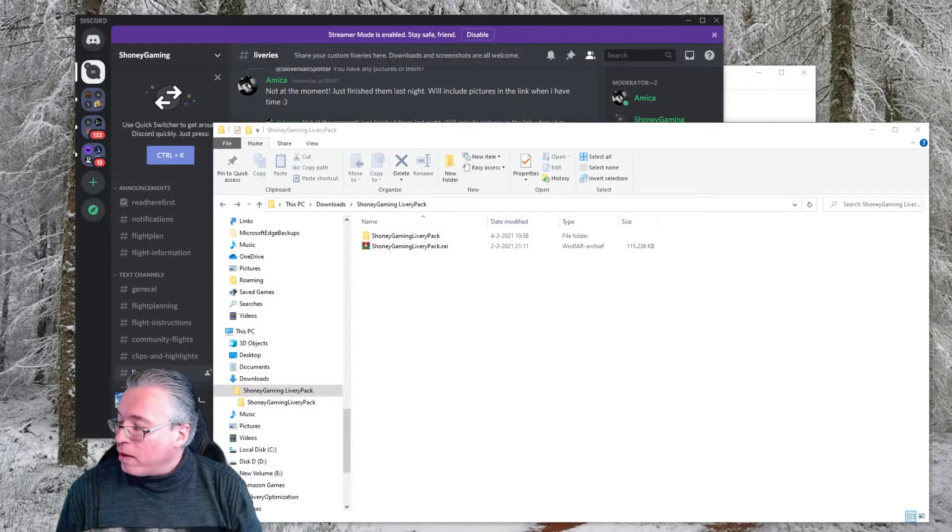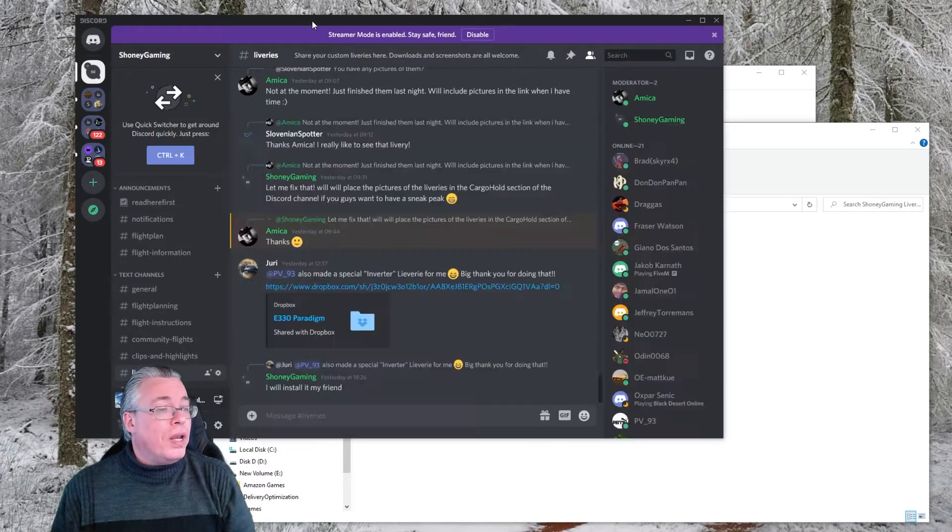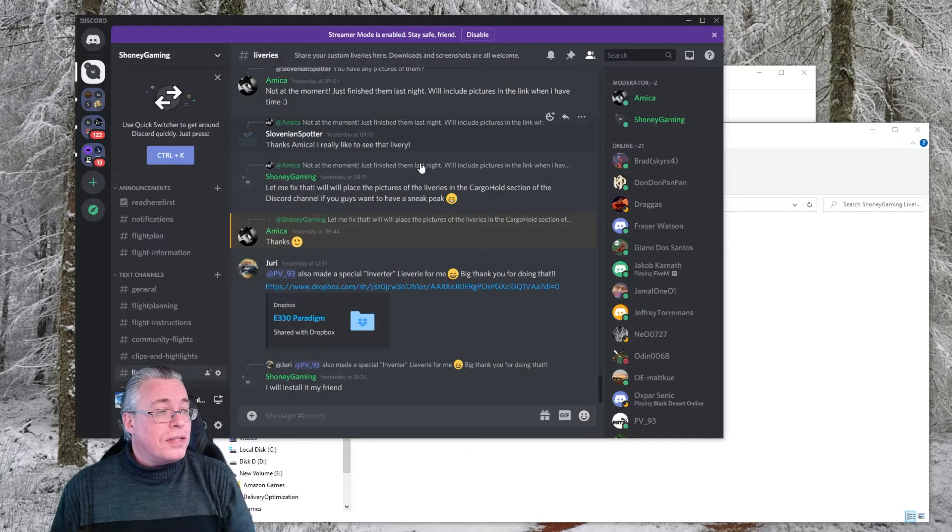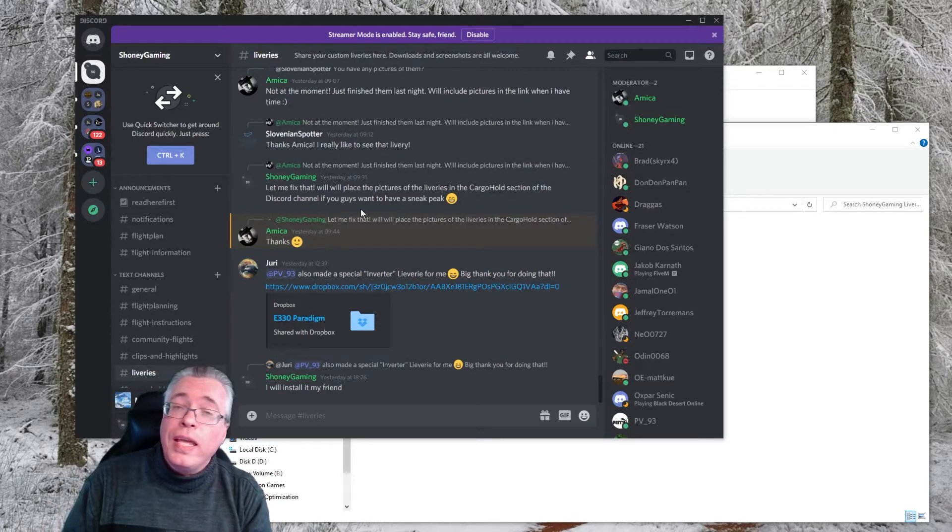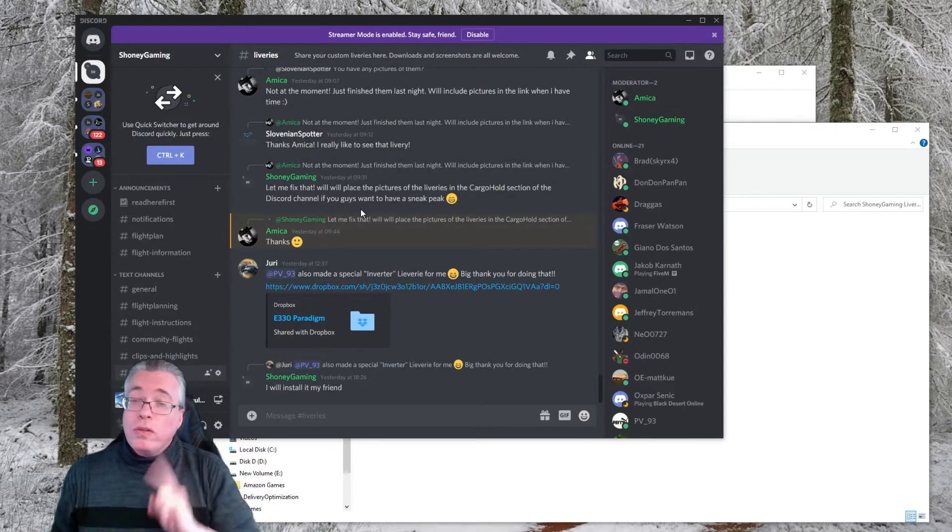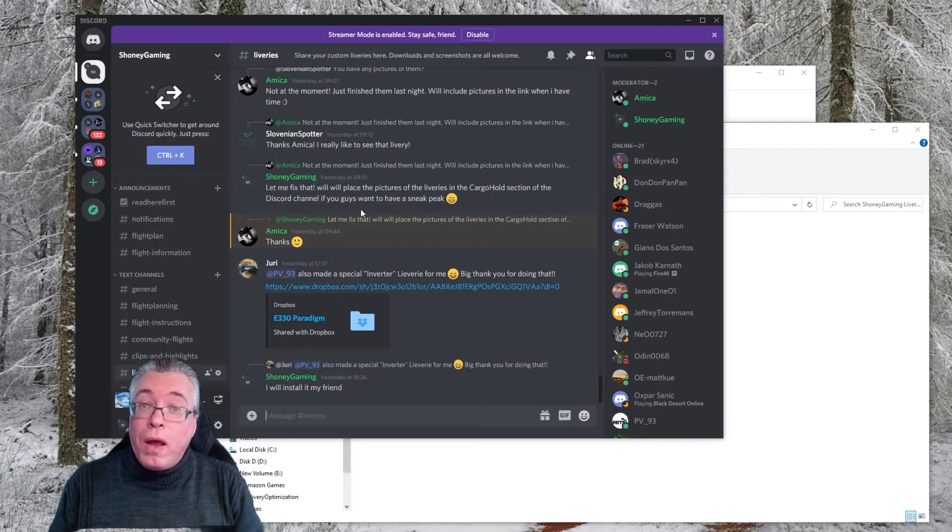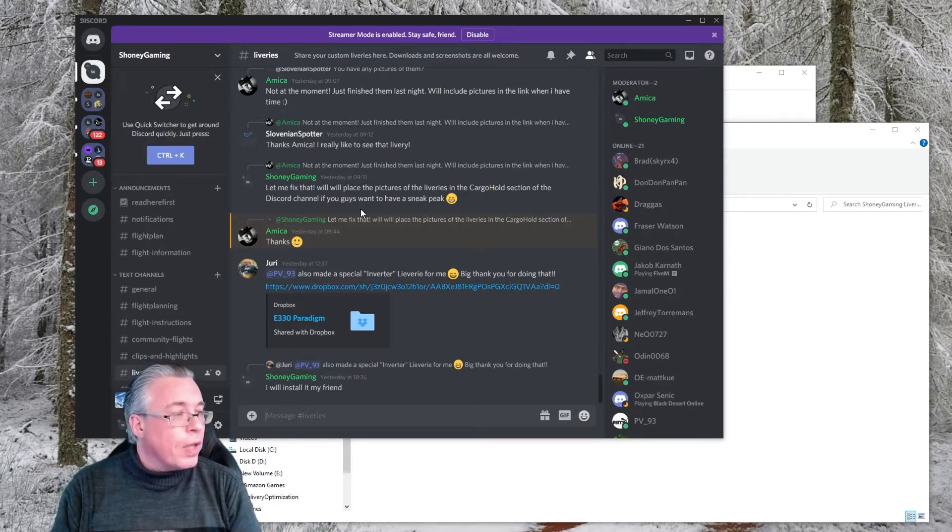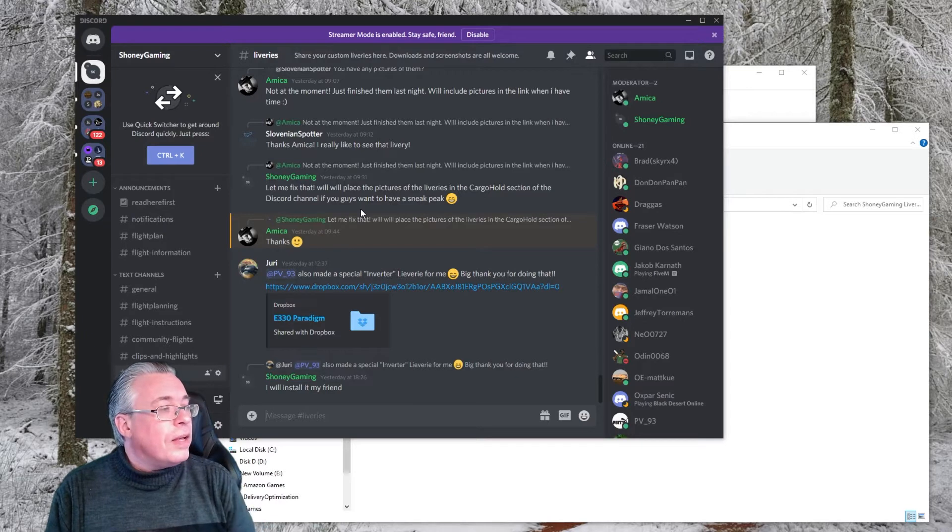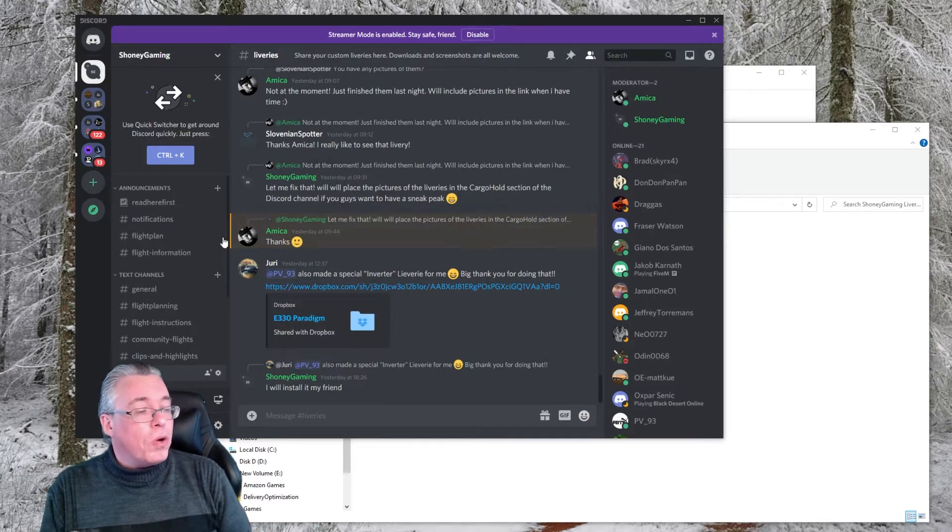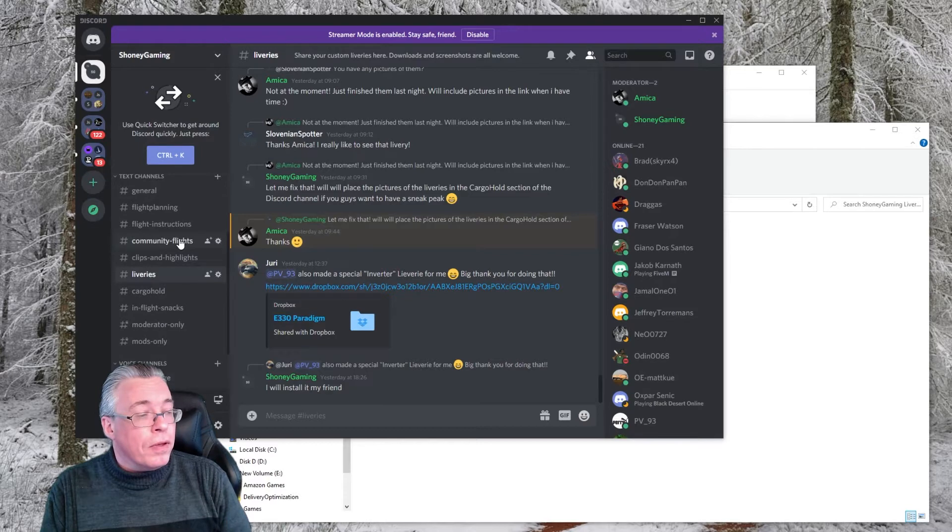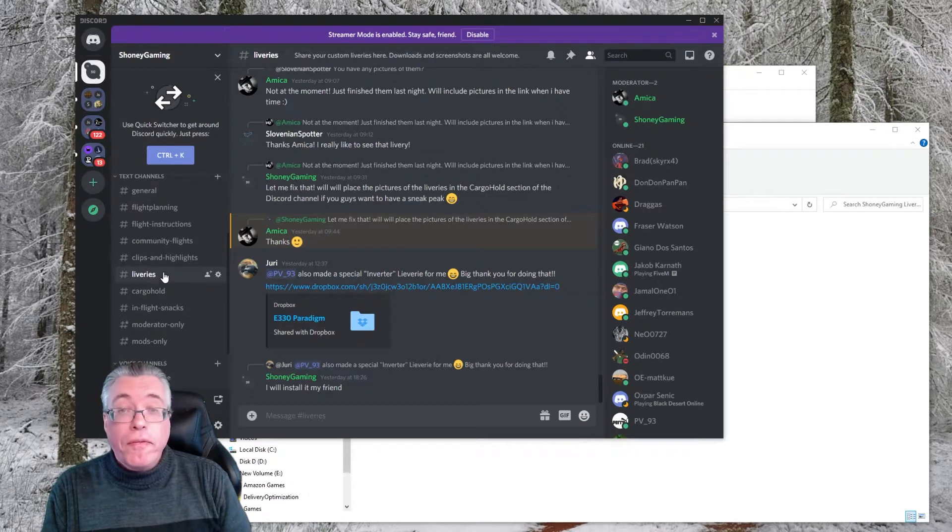First off, let me switch to my screen right here. Now what we need to do is, in this case you can see the Discord channel right here. I will place a link in the description below to the Discord channel so you can download the specific livery pack.